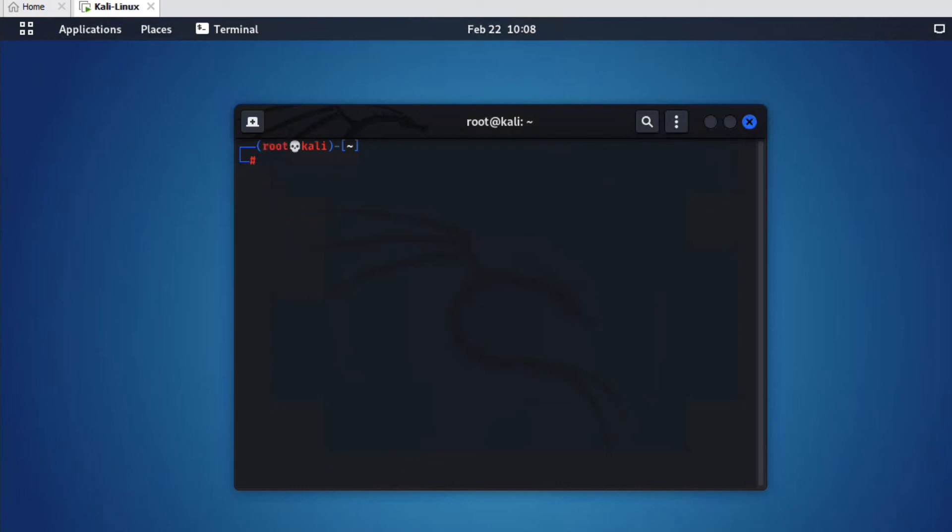So friends, in this video you have seen how to set root password in Kali Linux after installation. Thanks for watching this video, have a nice day.